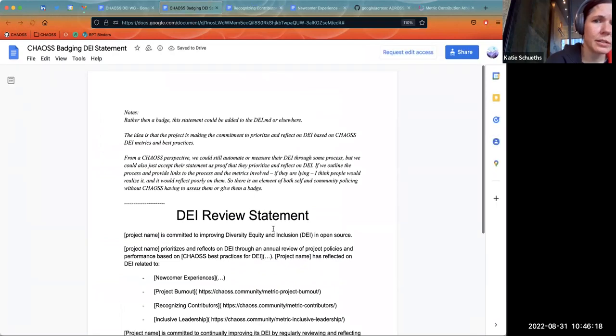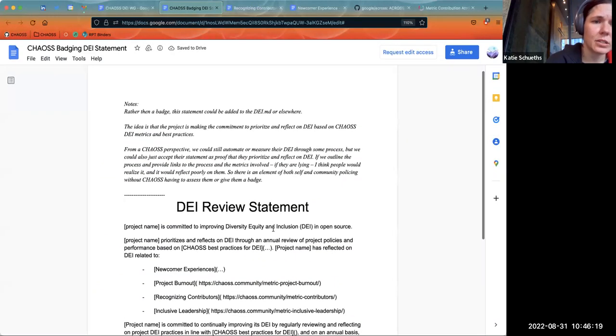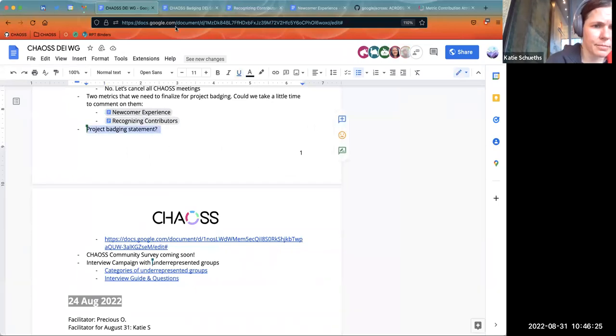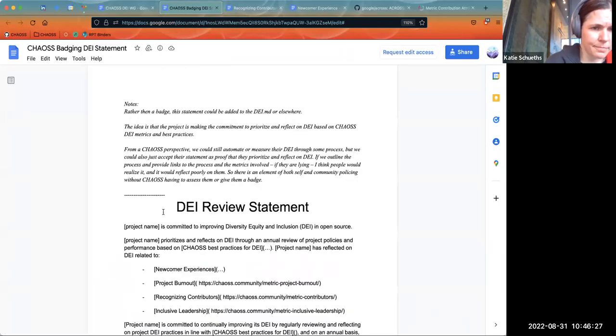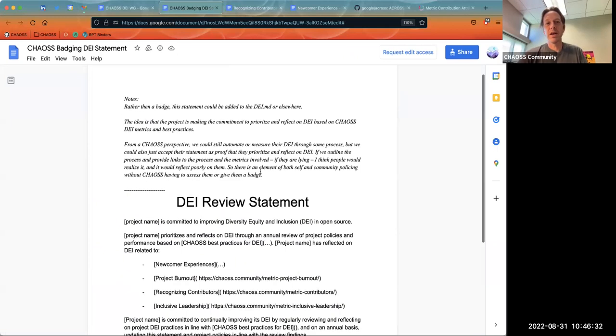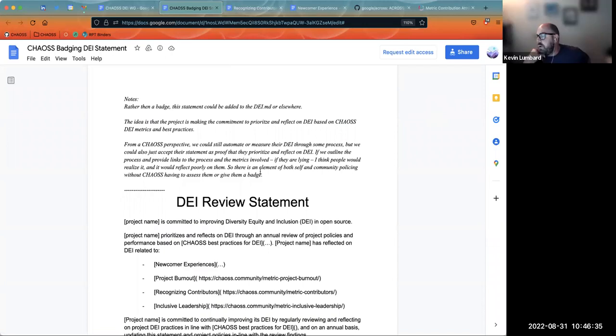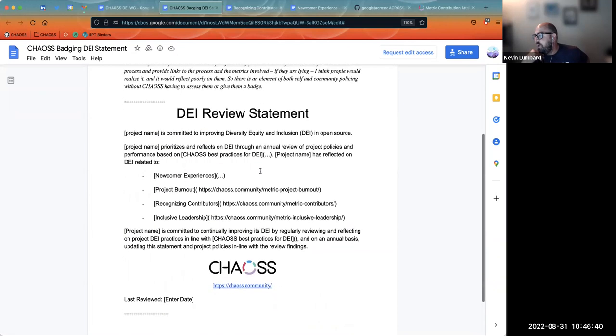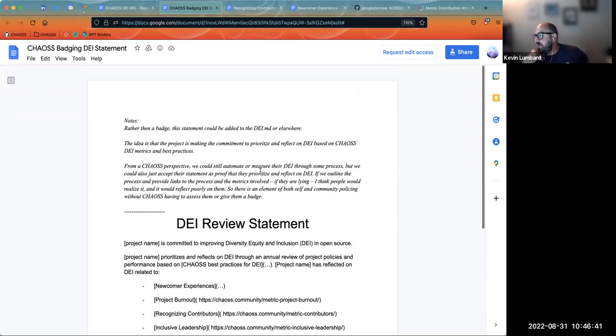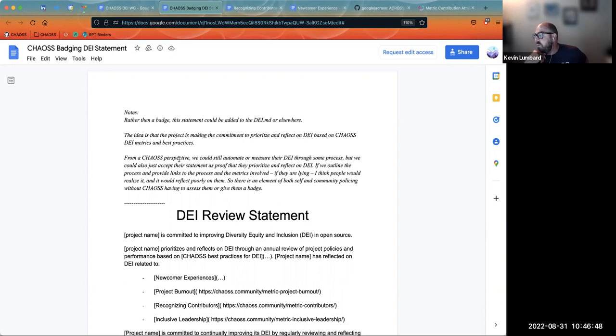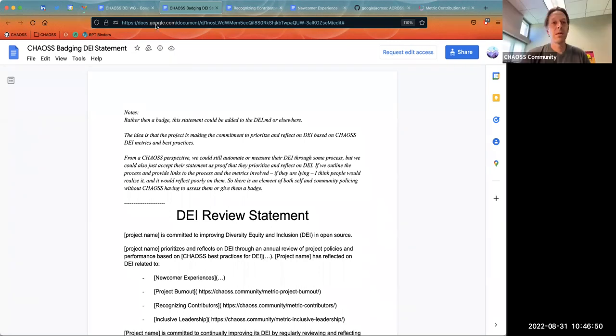We are at 10:45, but really quickly, do we need to go over or do you want to go over the project badging statement? Kevin had added this and I just have a chance to take a look at it, so we can look at it another time. We talked about it in the community meeting and I did it right away. If everyone wants to take a peek at it out of band, that'd be great, and maybe we can talk about it either in the next community meeting or in the next DEI. Thank you for that.